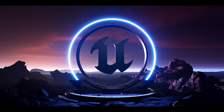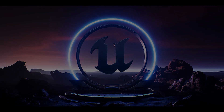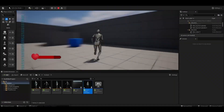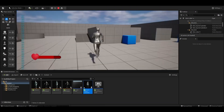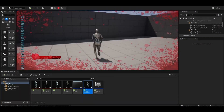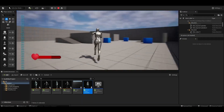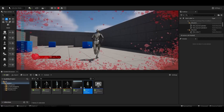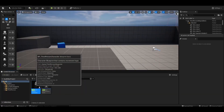Hello, today I will show you how to make a hardware system in Unreal Engine 5. We made the design in the first video and in this video we will do the blueprint part.